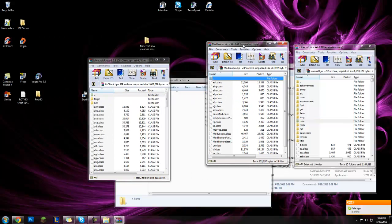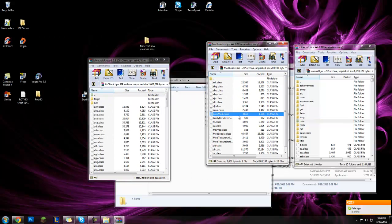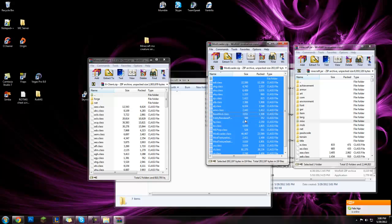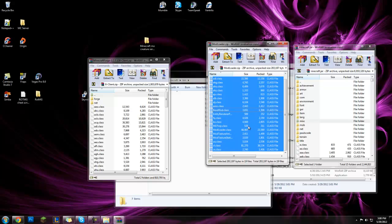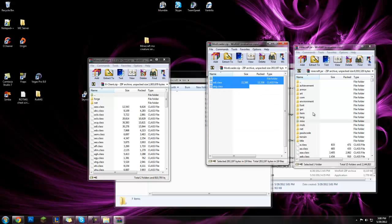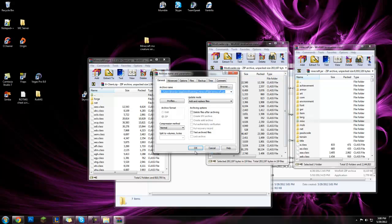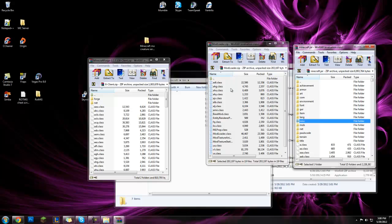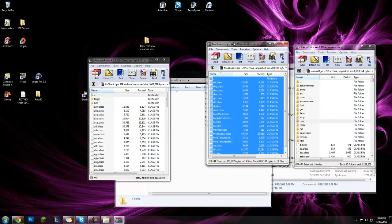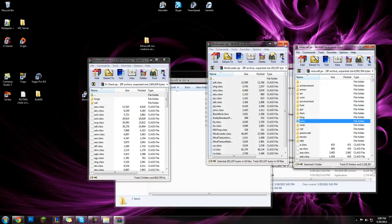And then modloader, gonna click in modloader, push ctrl A, or I think it's command A on a Mac, but press ctrl A so it selects everything in there, drag them into your jar. Make sure you don't drag jar into modloader, make sure you drag modloader into jar.